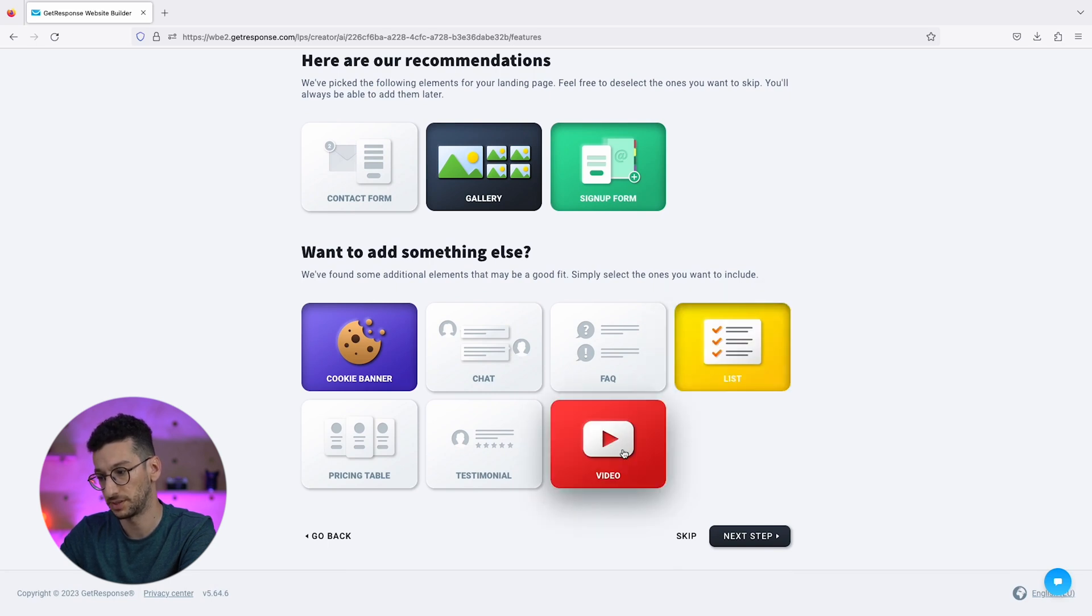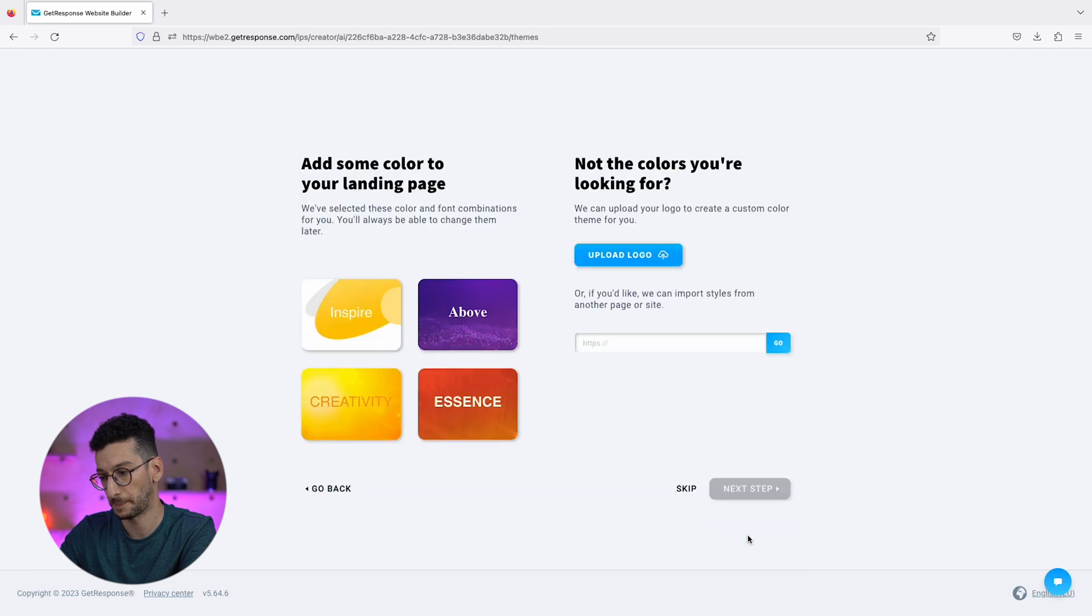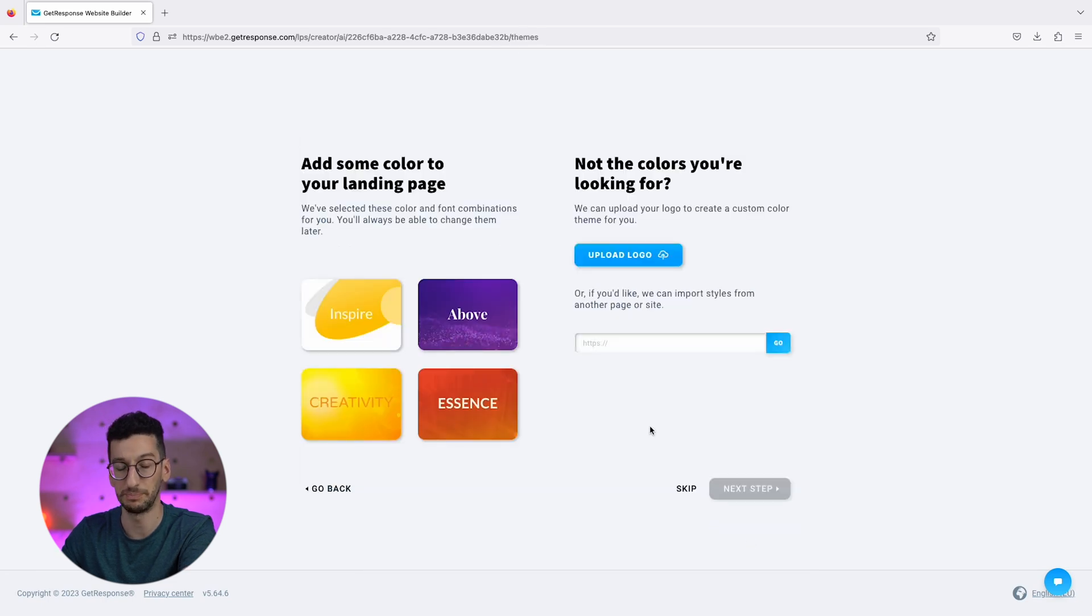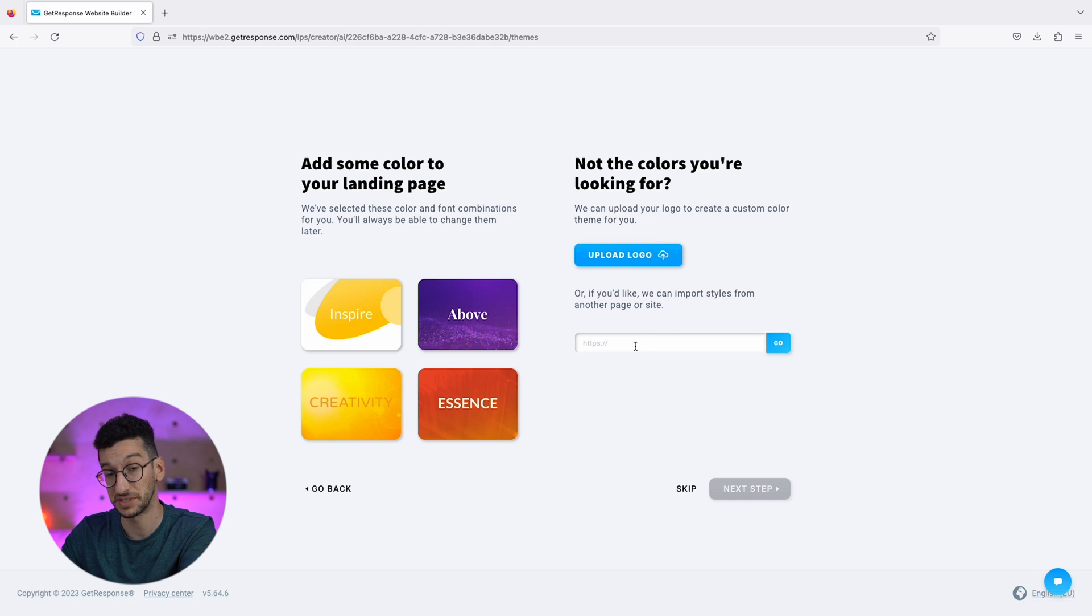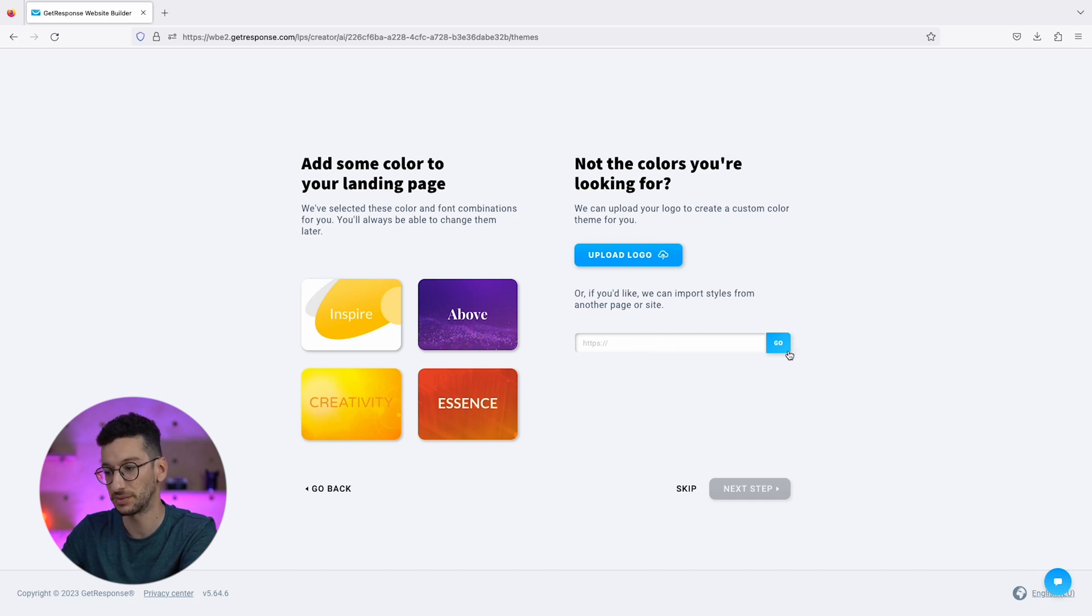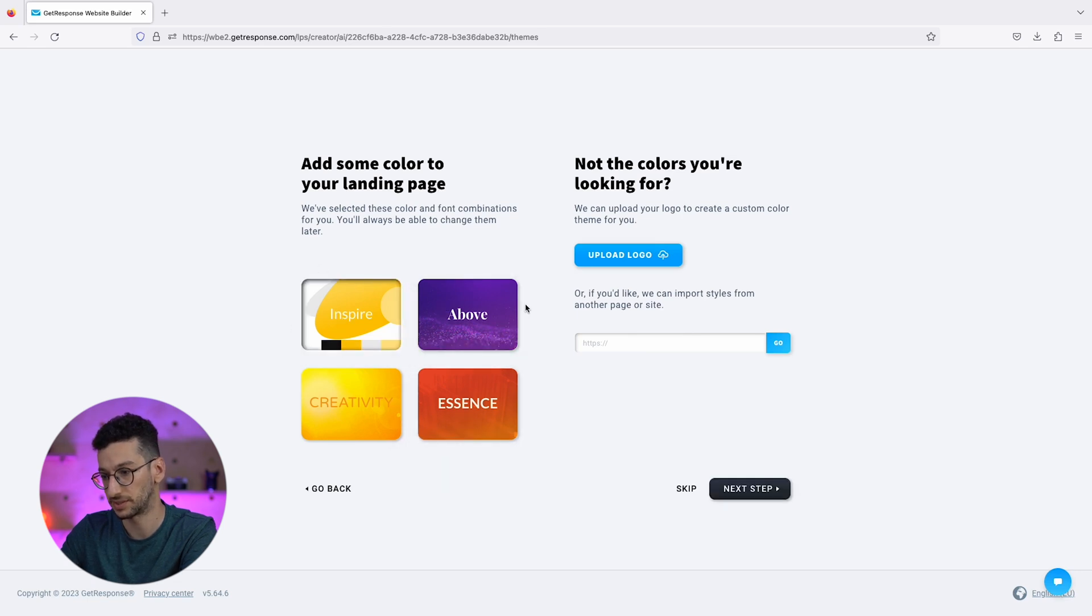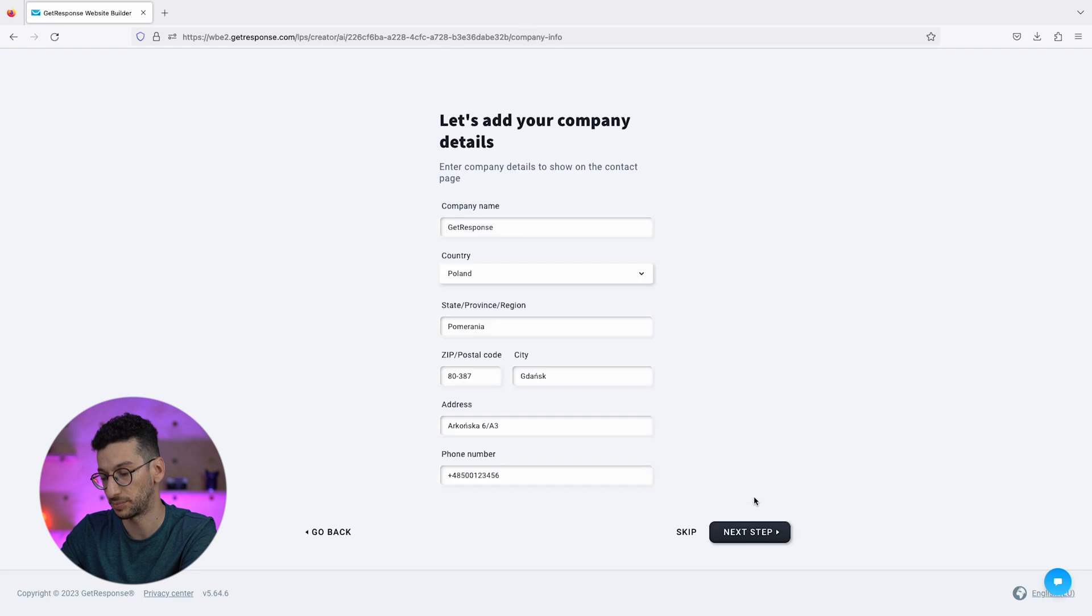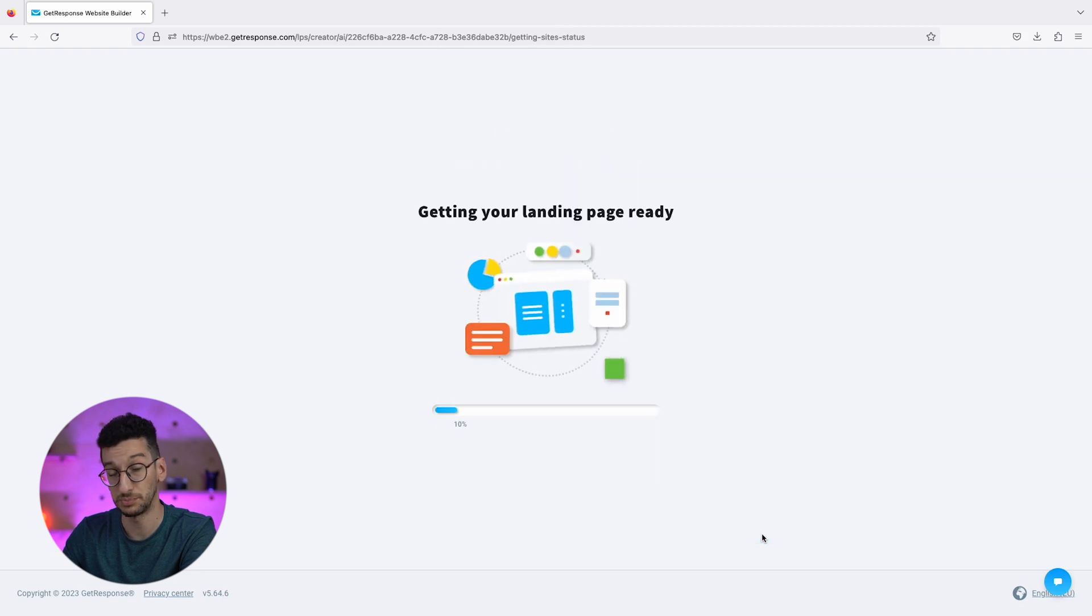Let's click next step. Here is where we pick the color scheme that will be used on your landing page. You can upload your logo or take the color scheme from a different website. I will go with Inspire. Next step, this is where you add your company details. Now the AI is generating.